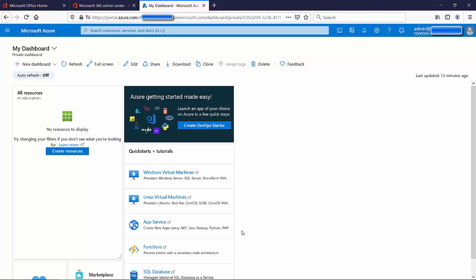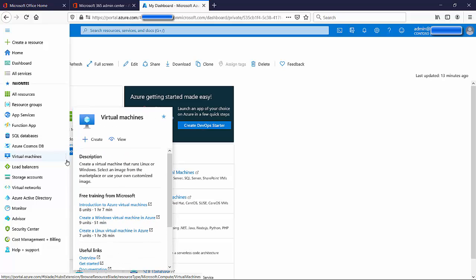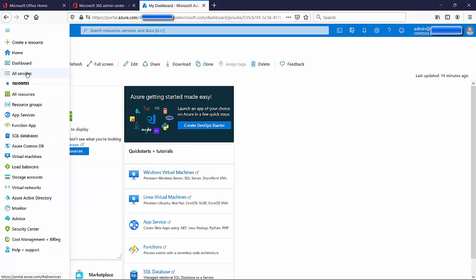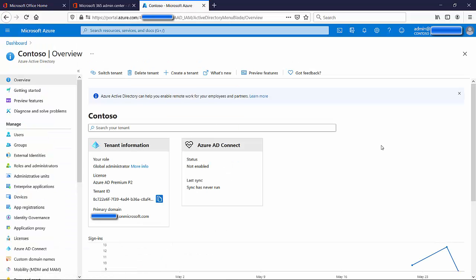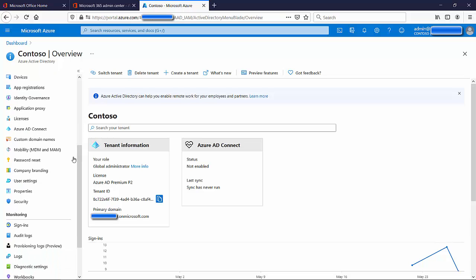Once in the Azure portal, click the menu icon at the top left to open the navigation pane. We're looking for Azure Active Directory — click on it. Once in Azure Active Directory, you'll see the blade, which has a whole bunch of tabs. Scroll down in the blade until you get to Security, because multi-factor authentication and conditional access are security items.